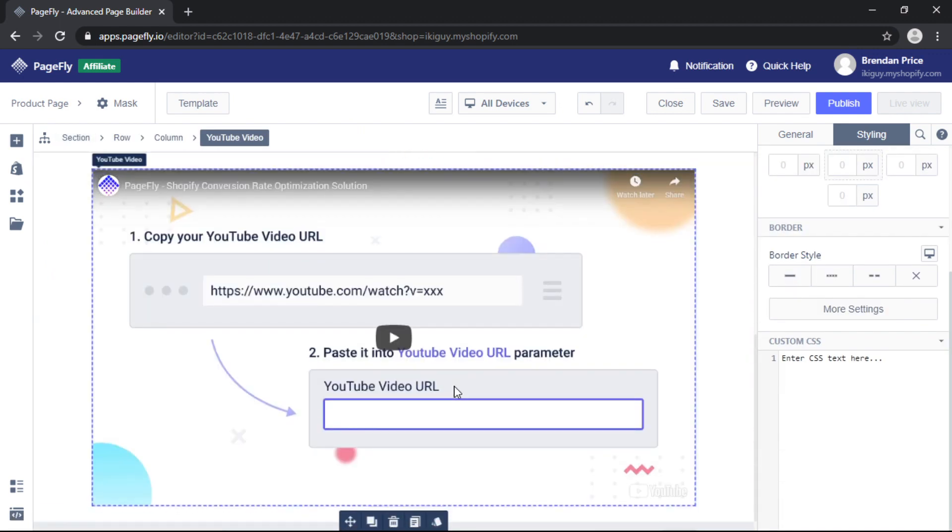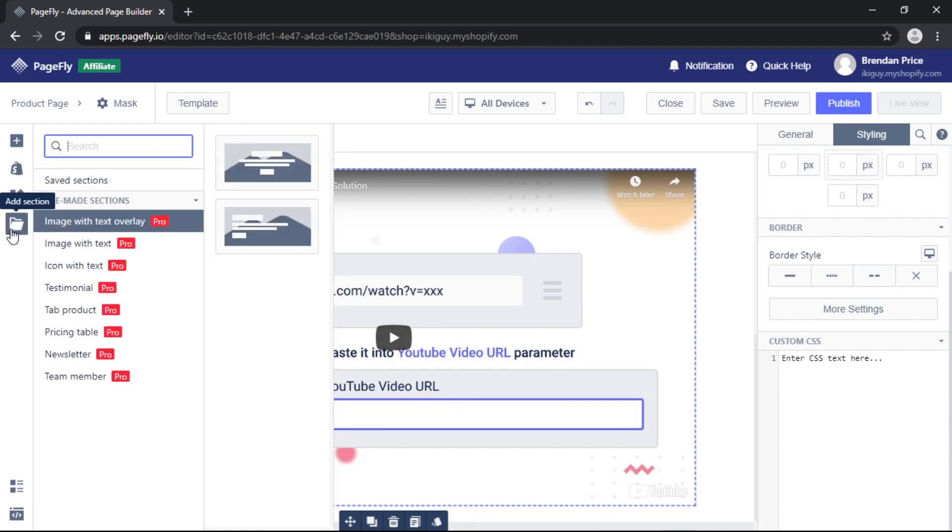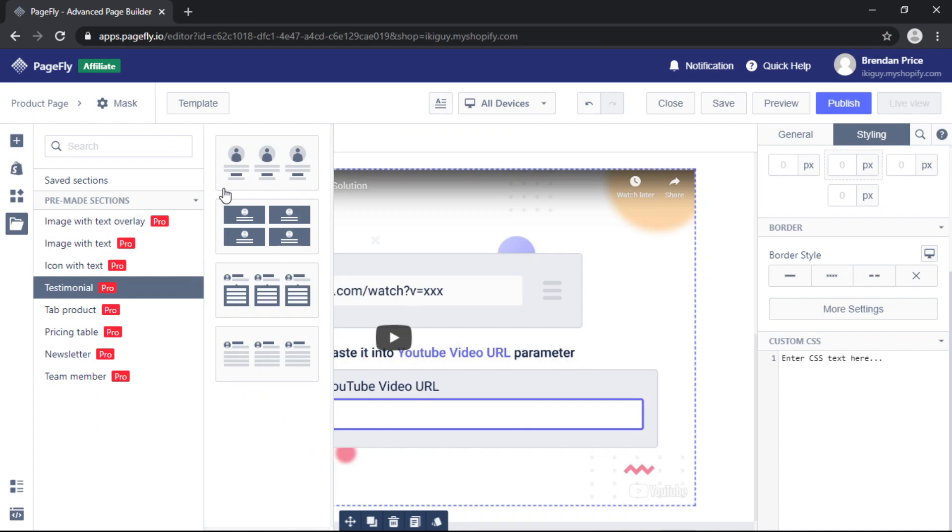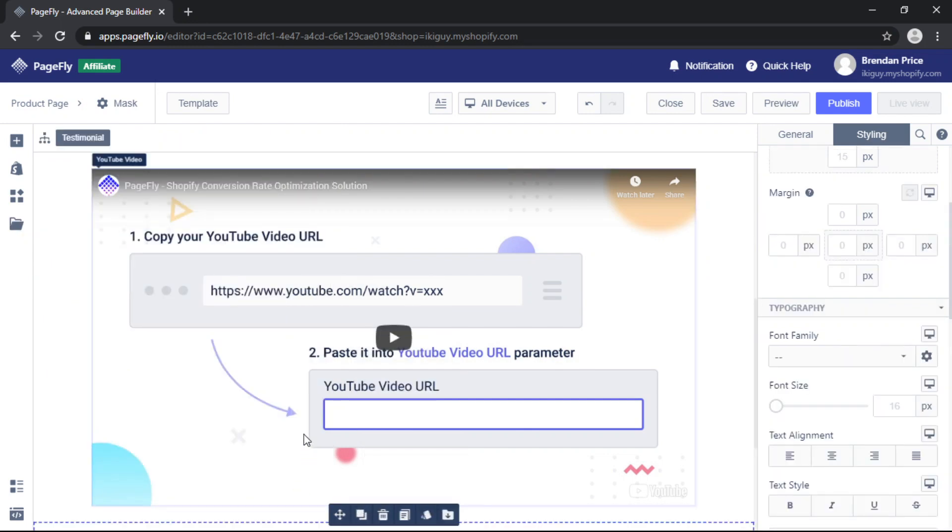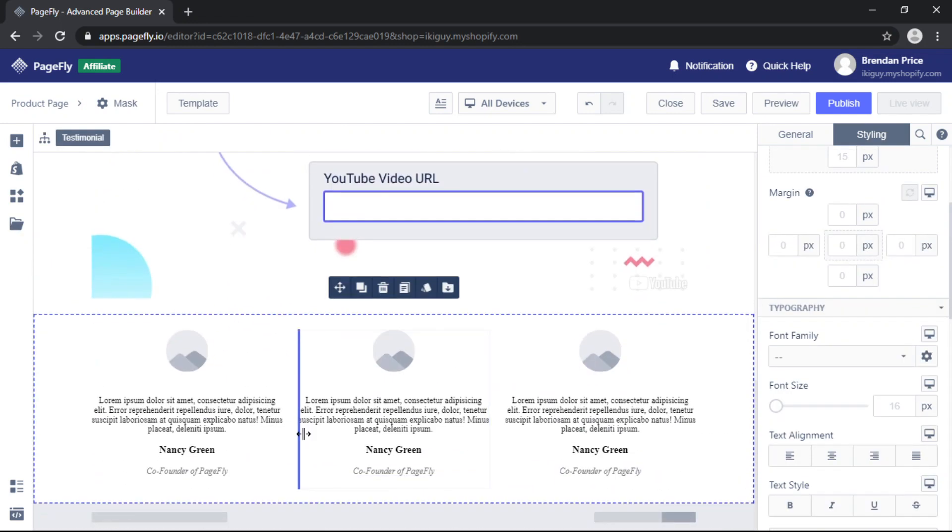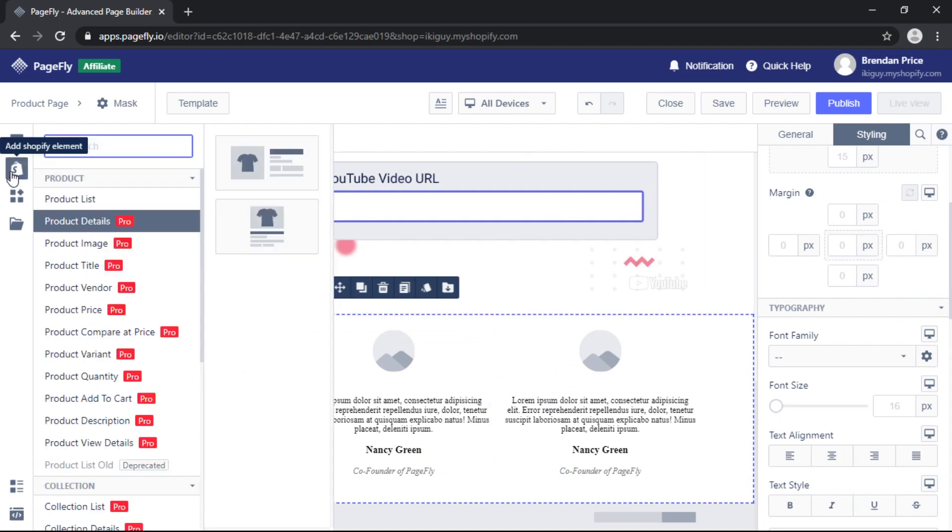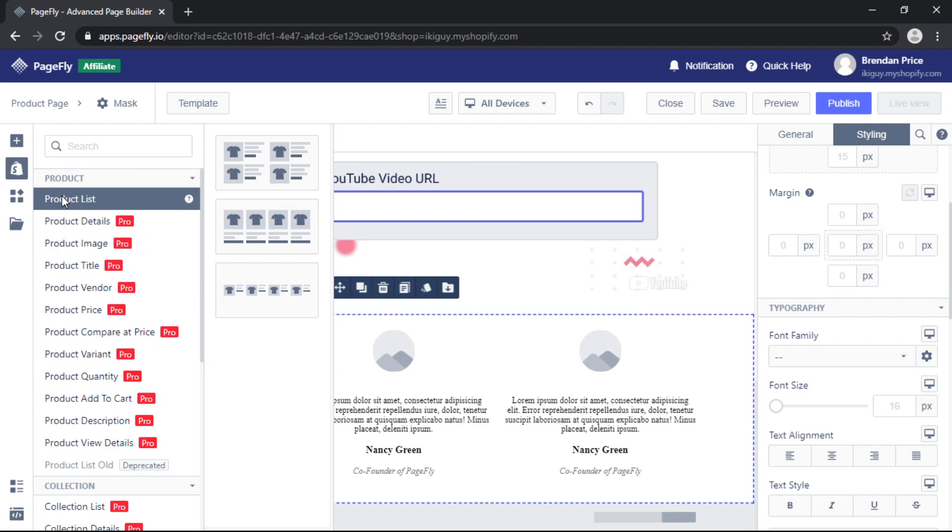We're also going to add a testimonials block for social proof from the left toolbar under Add section. And finally we will add a product list element from the Shopify elements on the left toolbar.